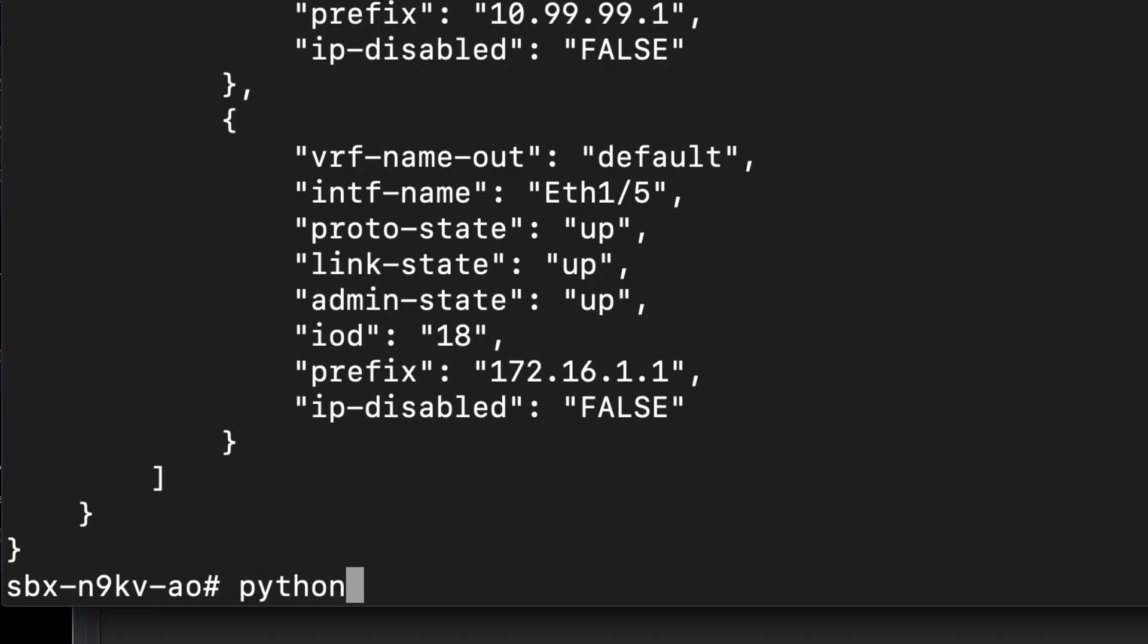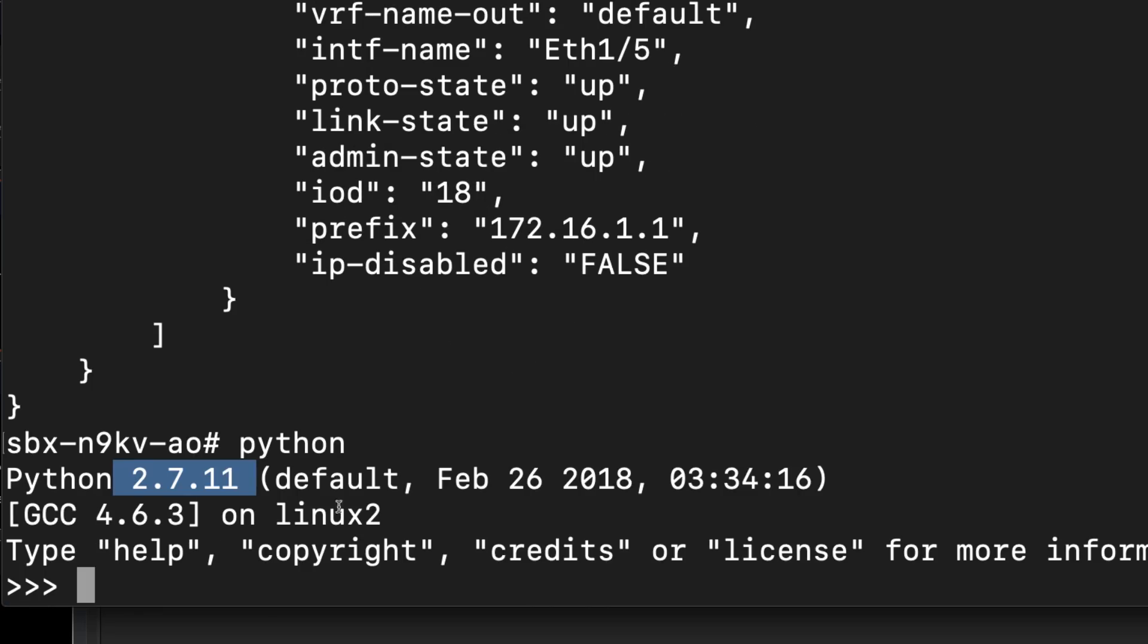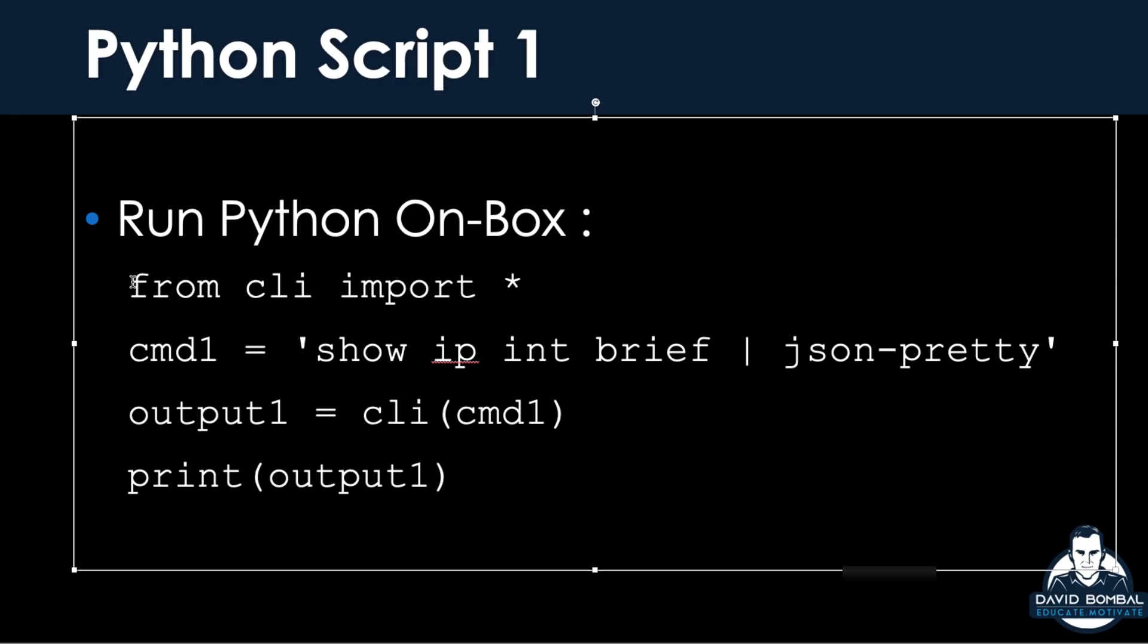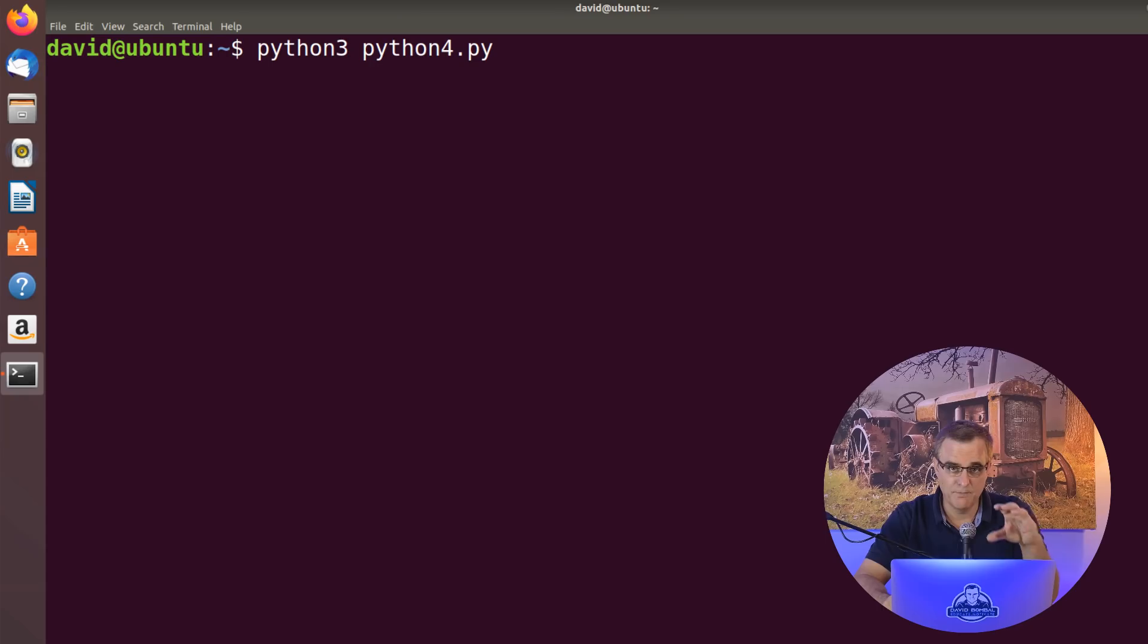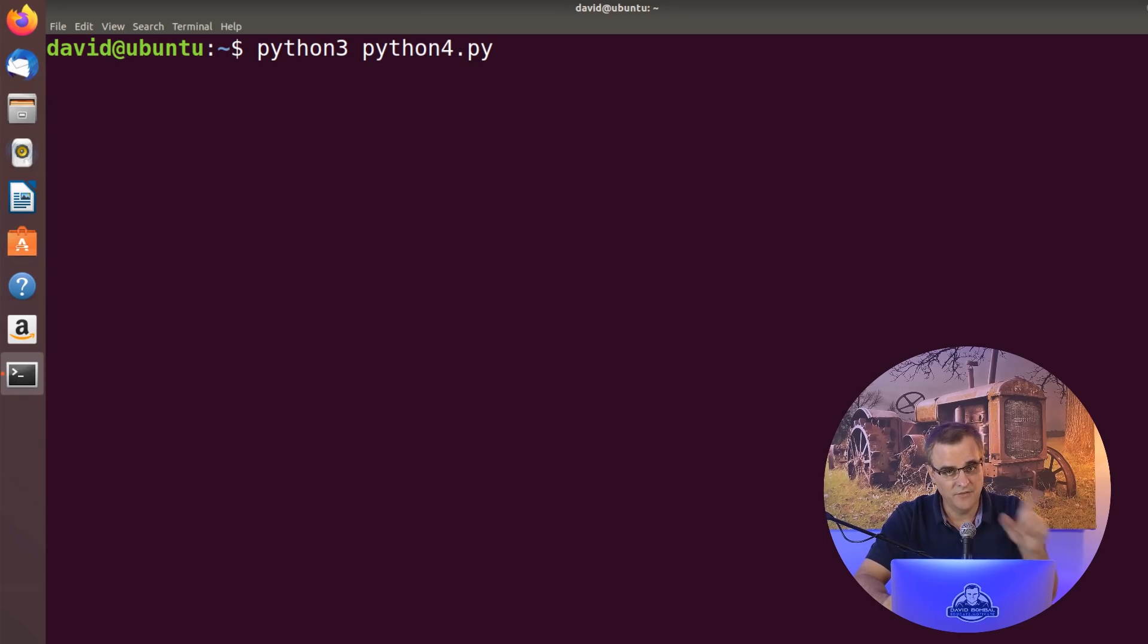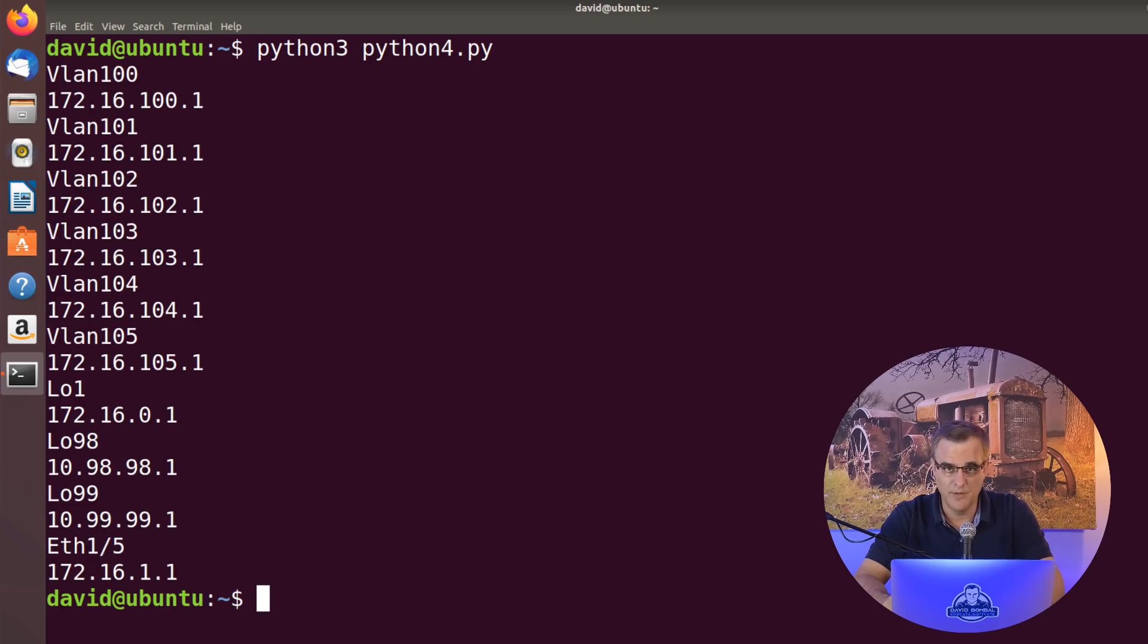In the previous video in this course, which I've linked here and below, I showed you how to run Python on a Nexus device and use CLI commands running within Python on the Nexus device. In this video, we're going to create a Python script and run it locally on my laptop, SSH to the Nexus device, and extract data from the Nexus device.